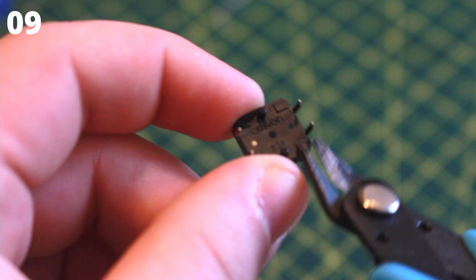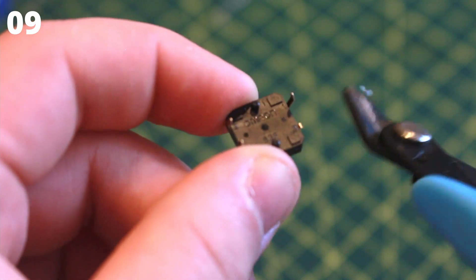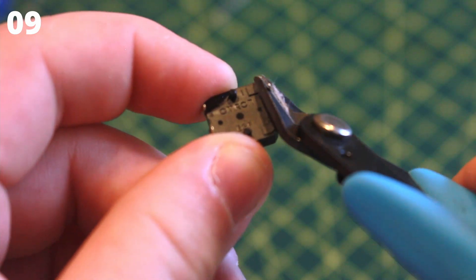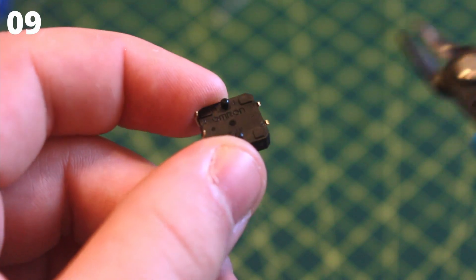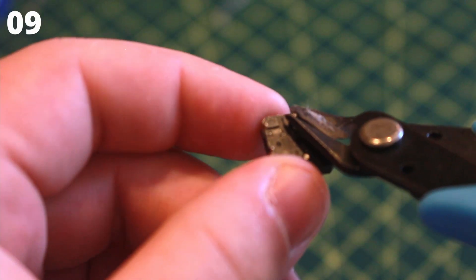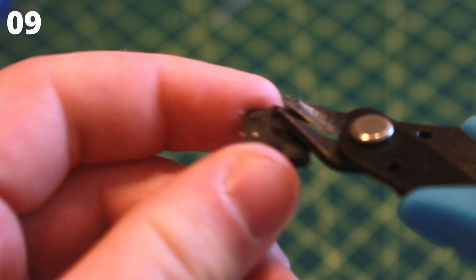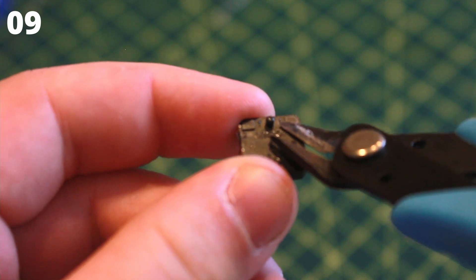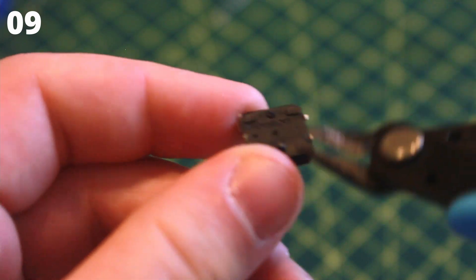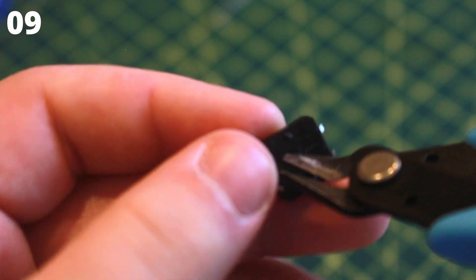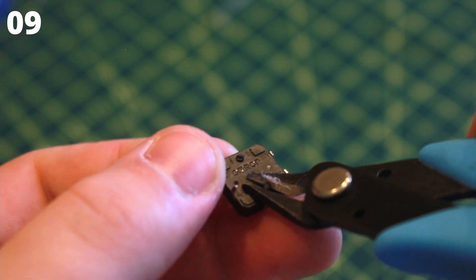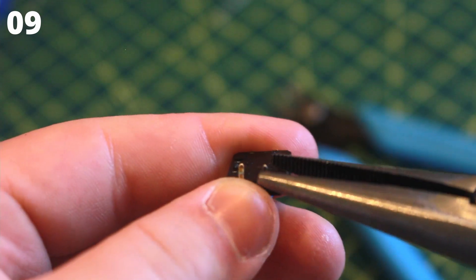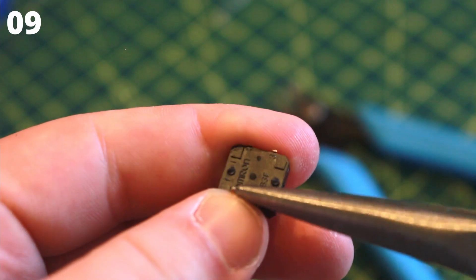Take the tactile switch and cut off one side of the leads and the two black knobs on the back using the flush cutters. Then using pliers, bend the two remaining leads into an L shape.